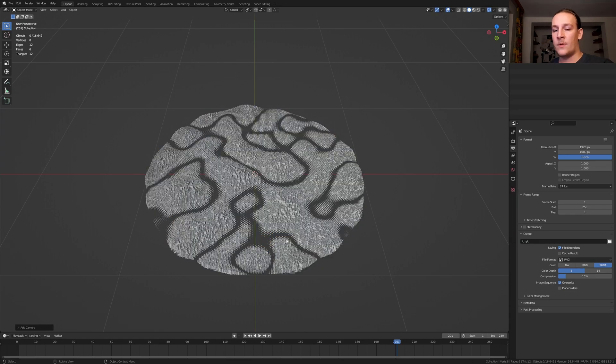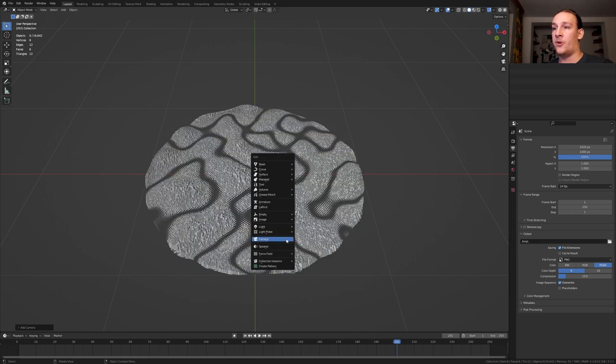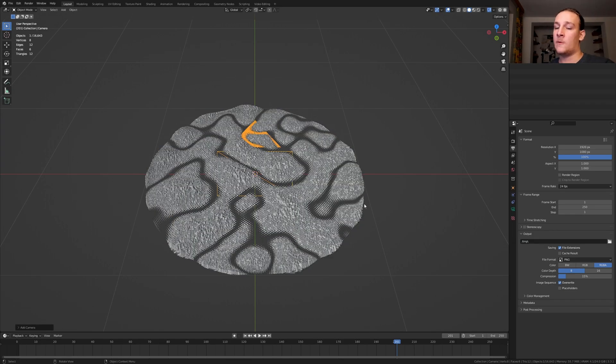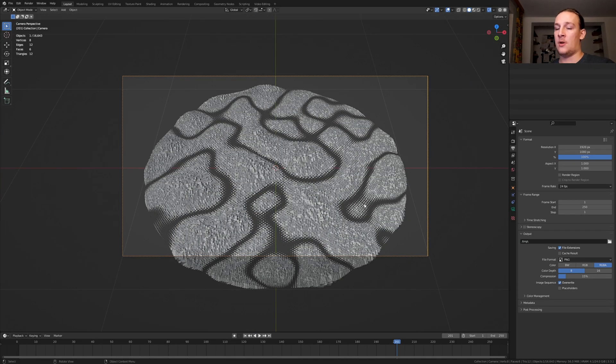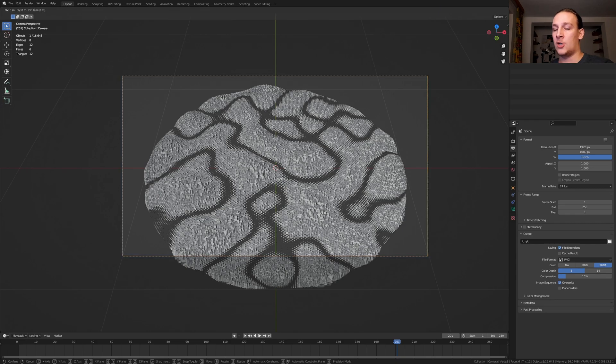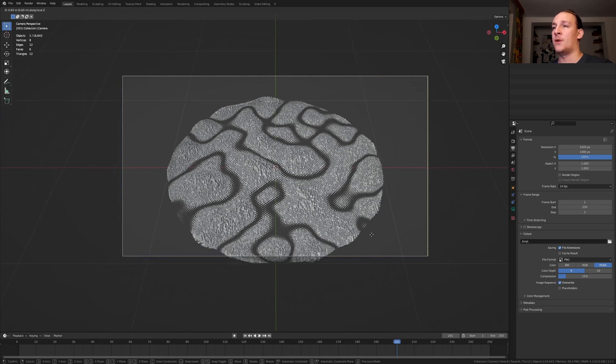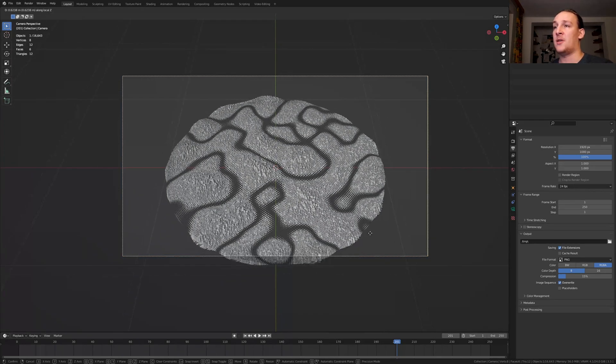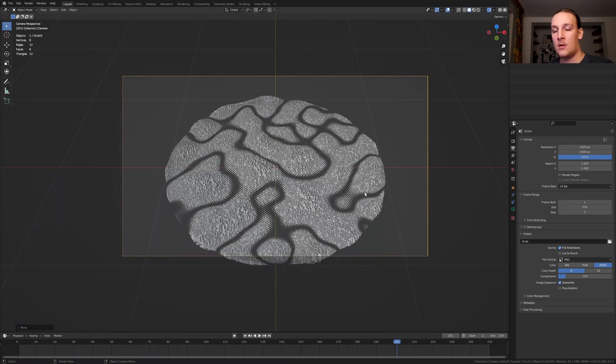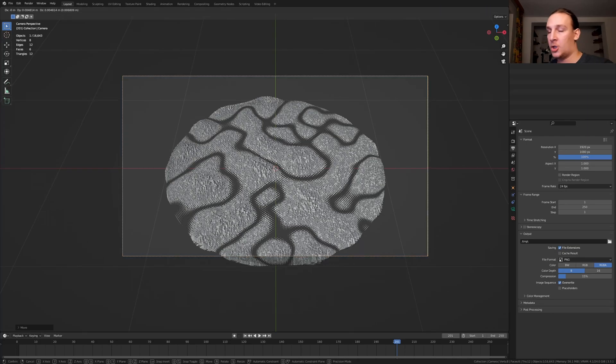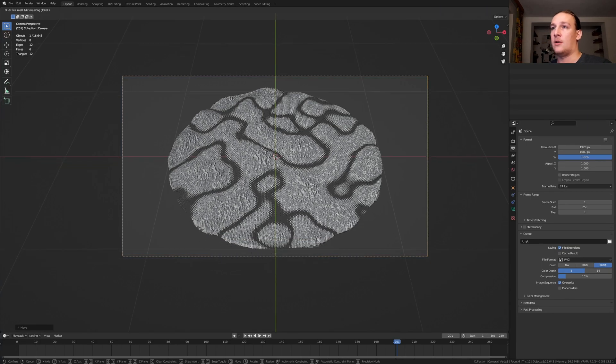Hit shift A and add a camera, control or hold 0 to go into camera view and press G and Z twice to move it on the local settings and now press G and Y.